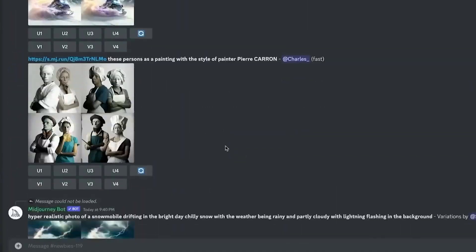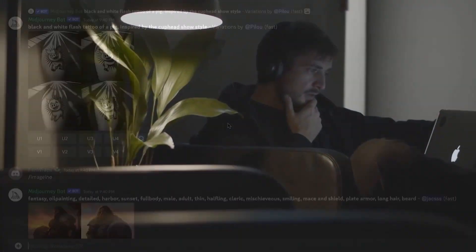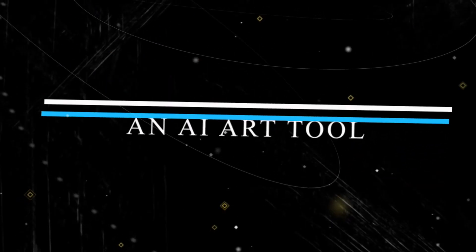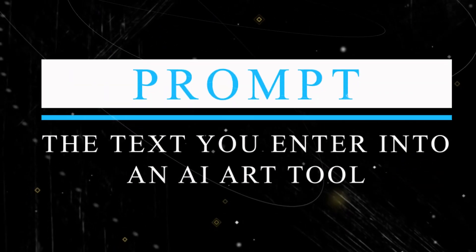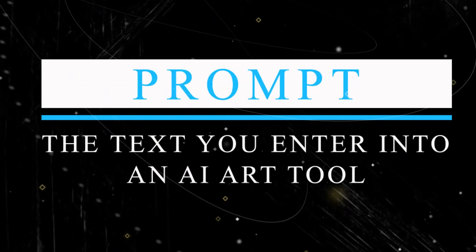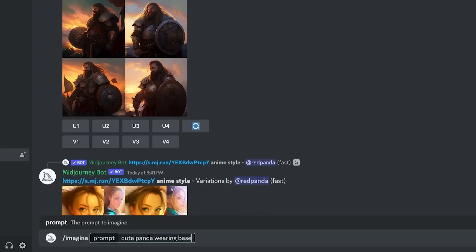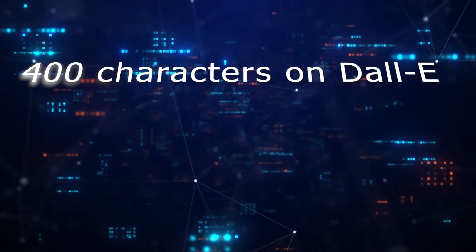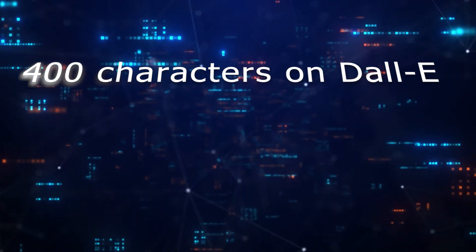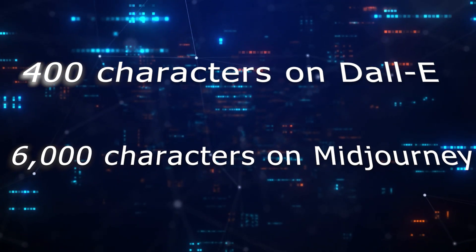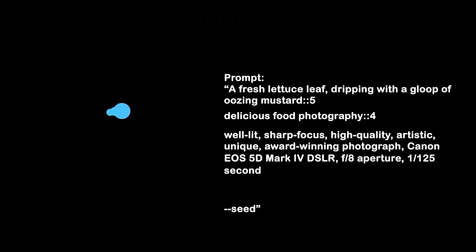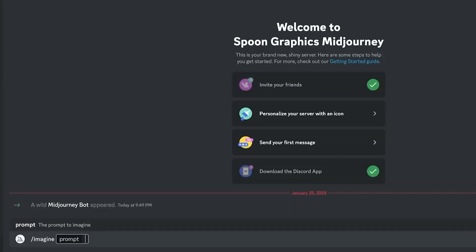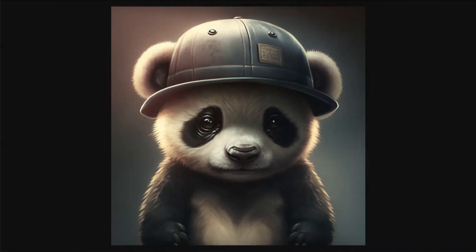Before we get even farther, it is good to understand what we're talking about. The text you enter into an AI art tool is called a prompt. A prompt can be a few words or multiple sentences. The maximum limit is 400 characters on DALL-E and 6,000 characters on MidJourney. You might think longer is better, but sometimes short and sweet does the trick.